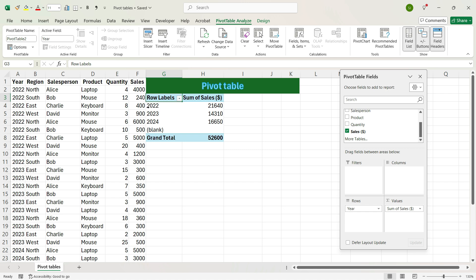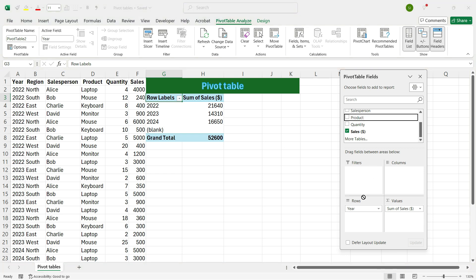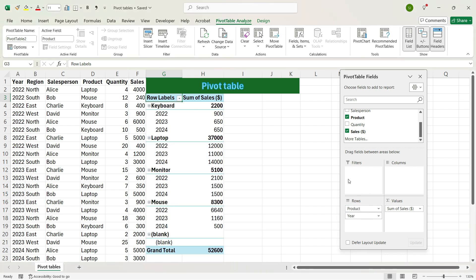Now suppose you want to see what is the different sales of different products across different years. We will place the Product from the top to the Rows section. And we see here that we have got the different sales across different years for the different products. For example, keyboard sales is 2200 where the sales of each year is defined separately. Similarly, we have different sales for laptop, monitor and mouse.